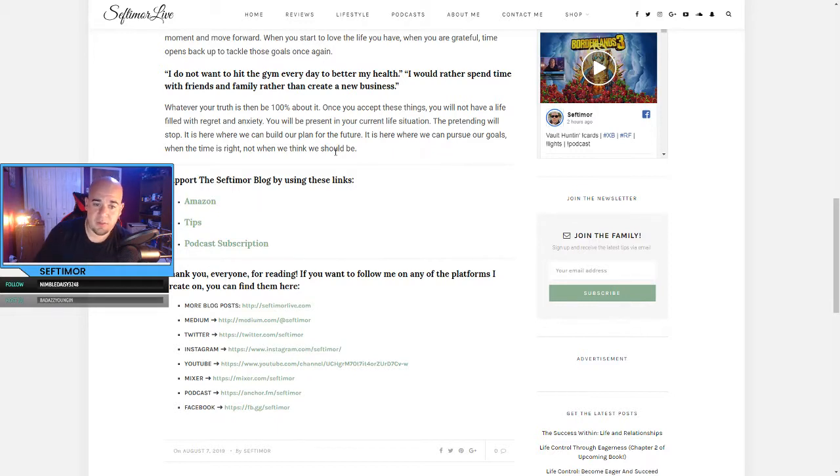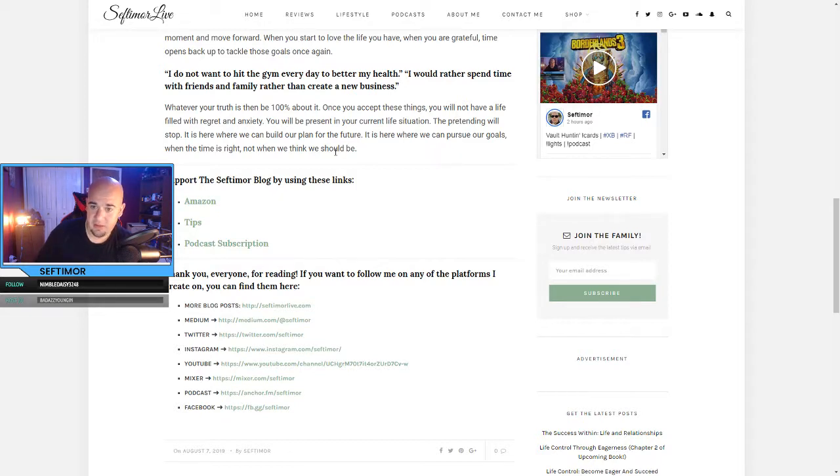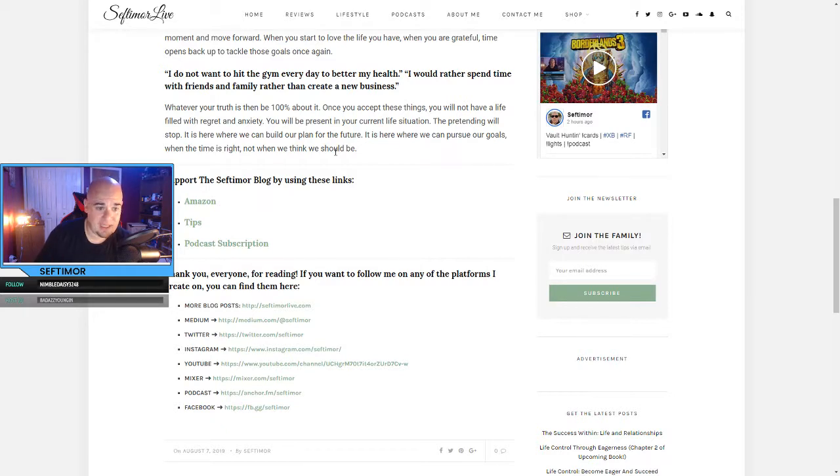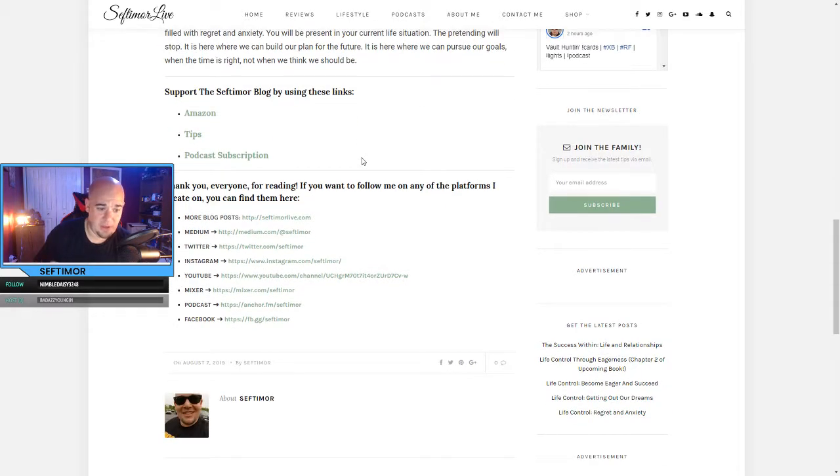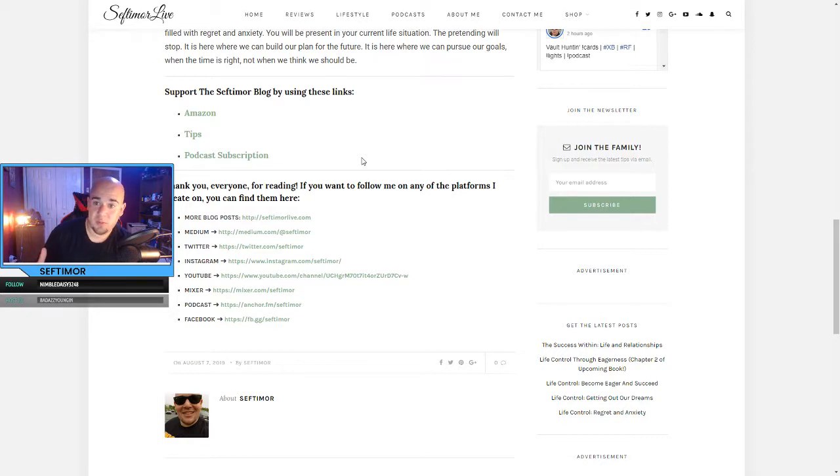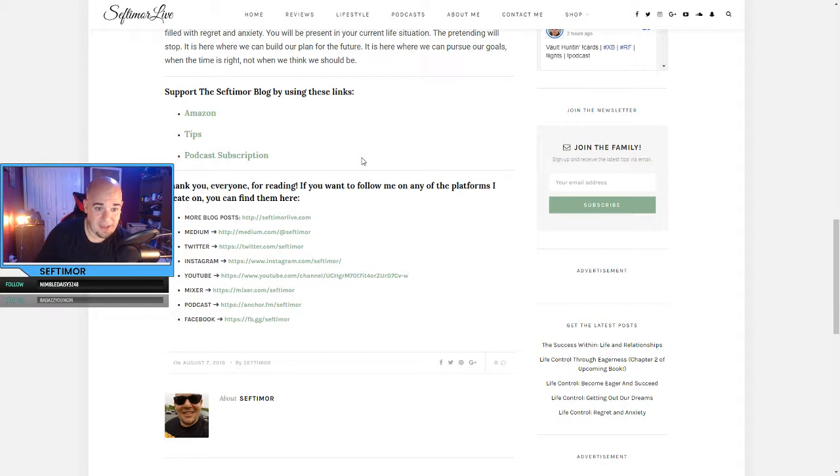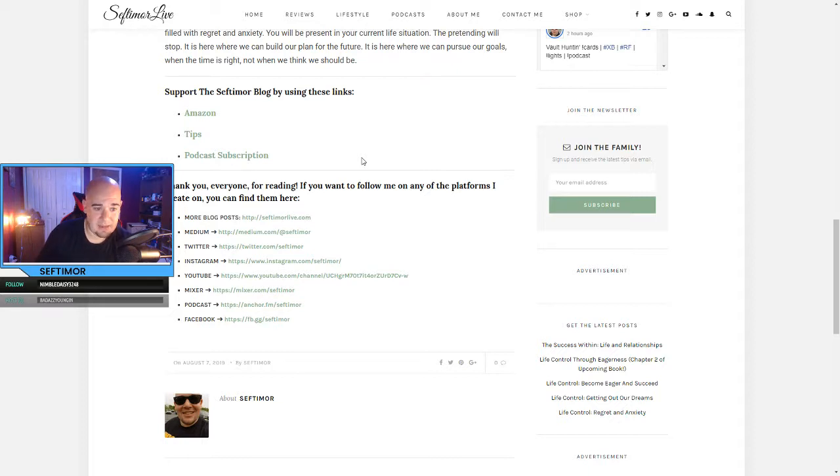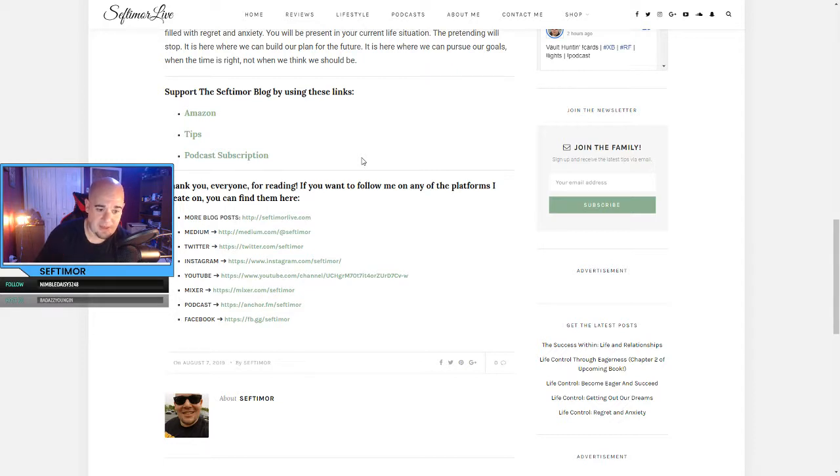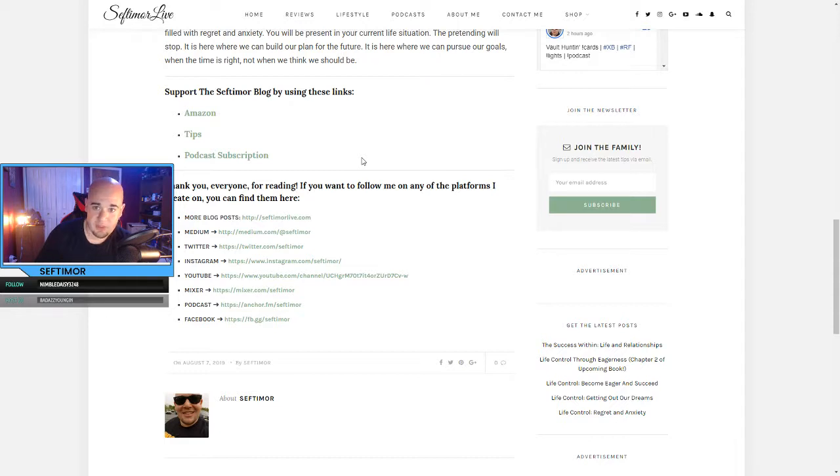If you want to support me, I have links on my blog at SeftimoreLive.com for Amazon, streamlabs.com/septimor if you want to tip the podcast. Always appreciated. Podcast subscriptions are around. I never usually say that, but going to say it this time. And of course, everything is free, there's never a paywall. SeftimoreLive.com is the home base where everything is. I'm on Medium, Twitter, Instagram, Mixer, my podcast and Facebook are all at Septimor podcasts, anchor.fm/septimor. YouTube is SeftimoreLive. Thank you everybody for watching. Thank you everyone for listening. I'll talk to you again soon. Peace.